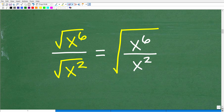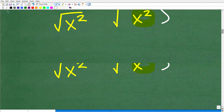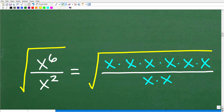So we can write this fraction as one big square root. I want to simplify x to the sixth divided by x squared. What does x to the sixth mean? It means take x and multiply it by itself six times: one, two, three, four, five, six. That's x to the sixth. And x squared is just x multiplied by itself twice.